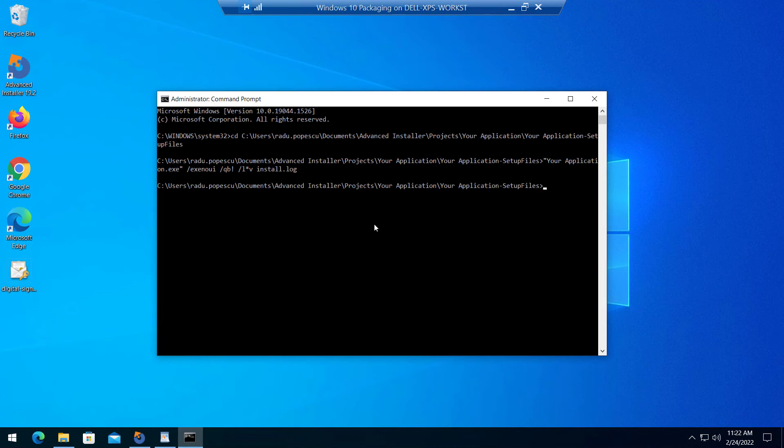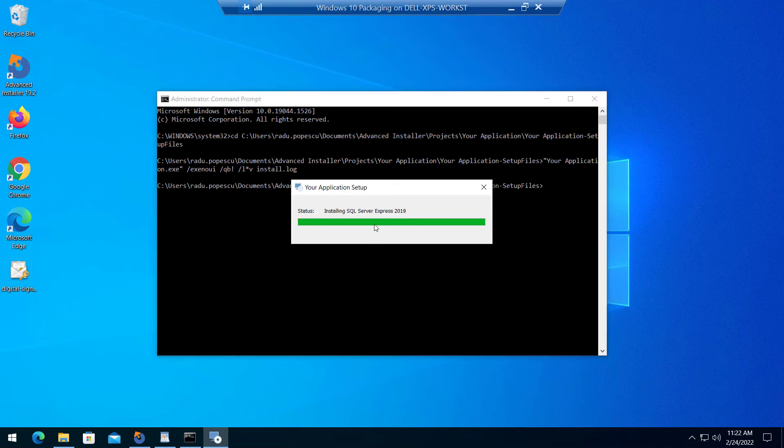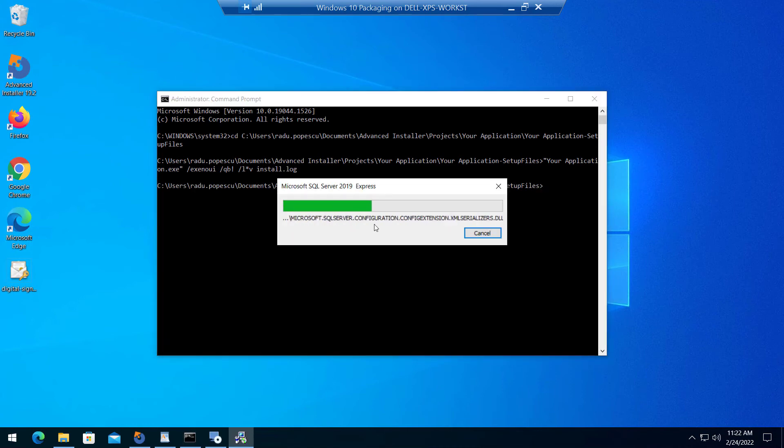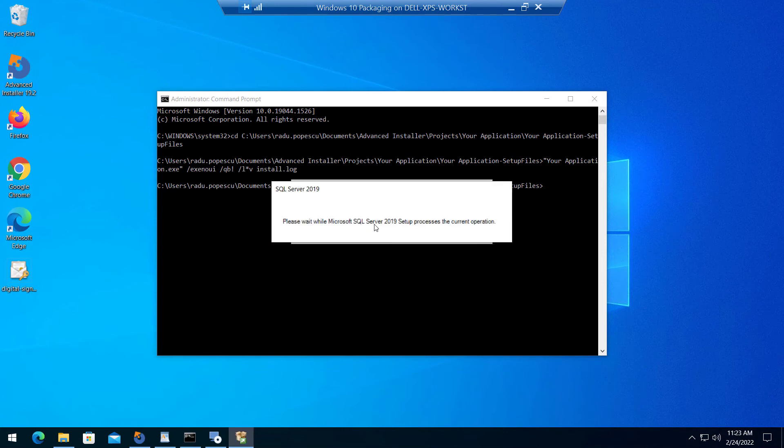Now let's trigger the installation. As you can see, there's no input required from our side.